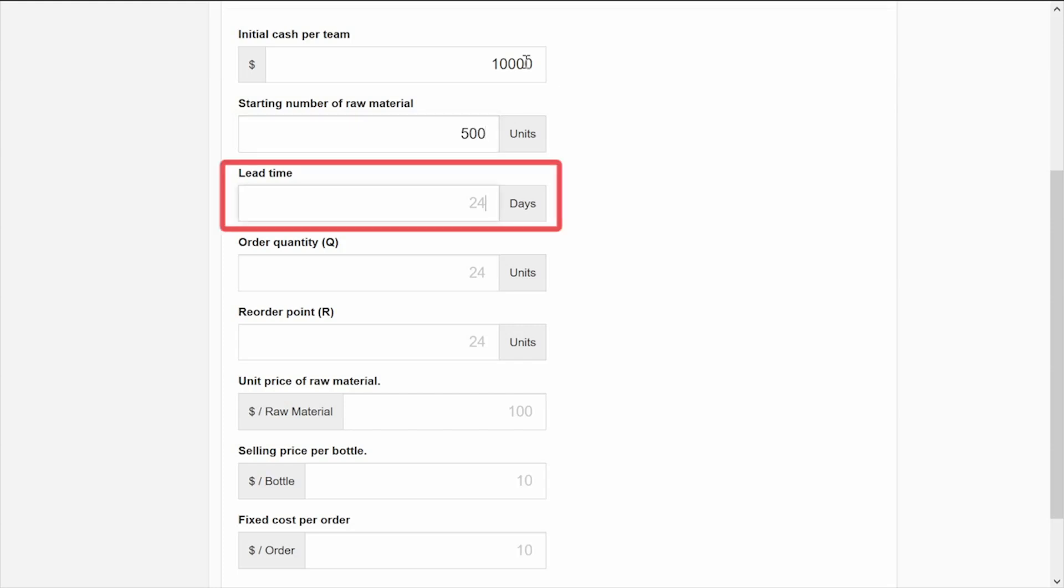The lead time is the time it takes for an order of raw material to arrive. It is very important because it will affect the inventory decisions of each team.